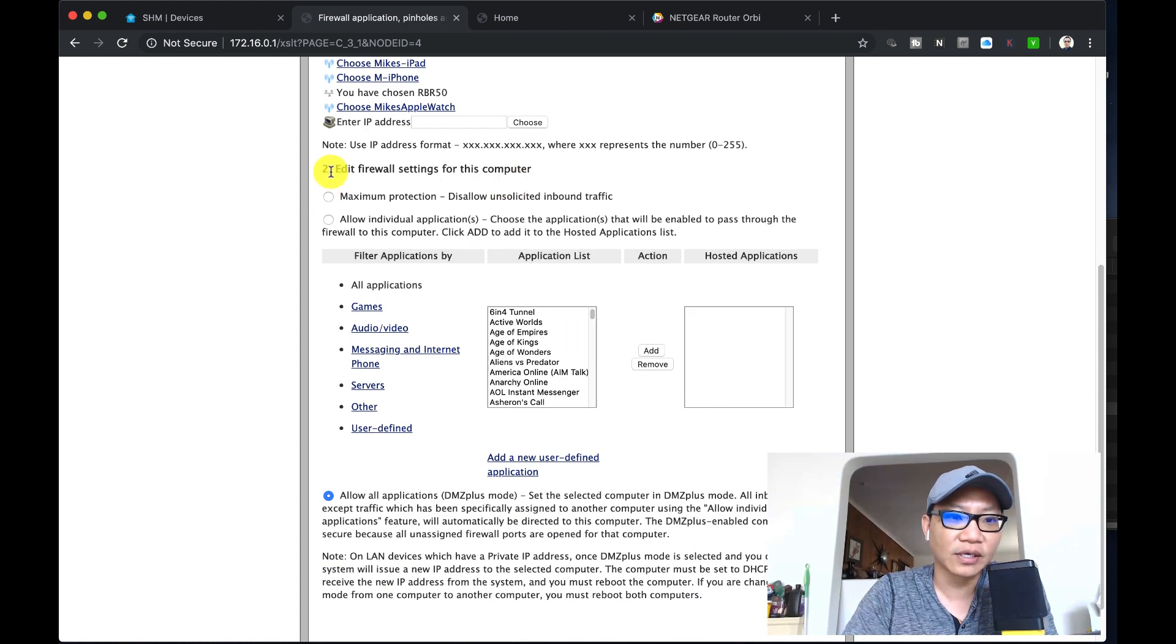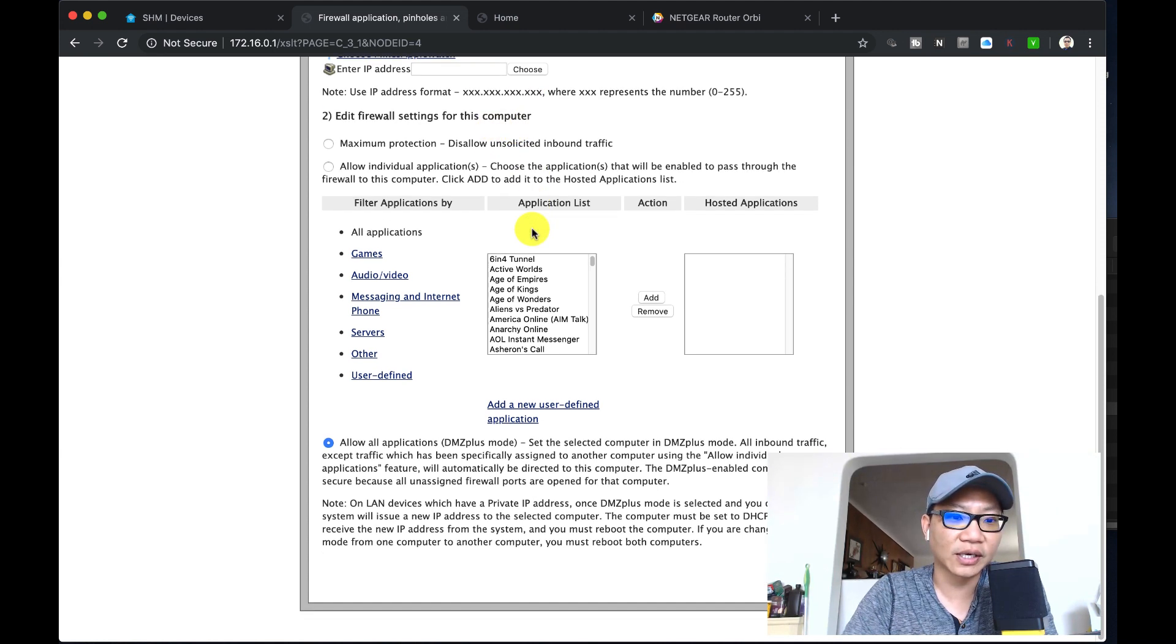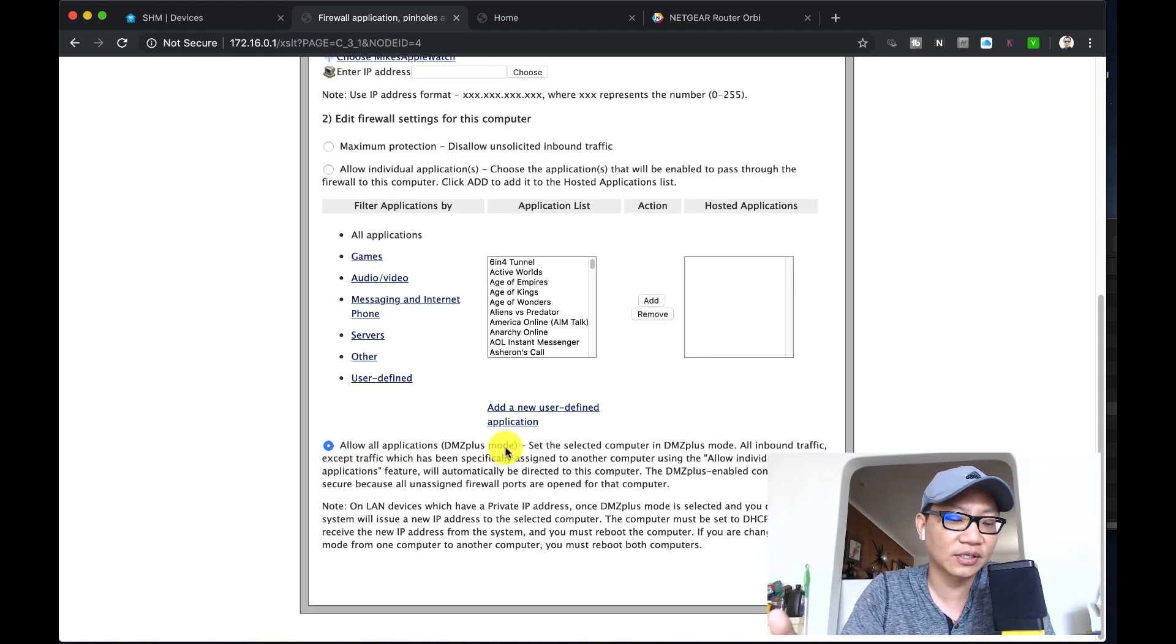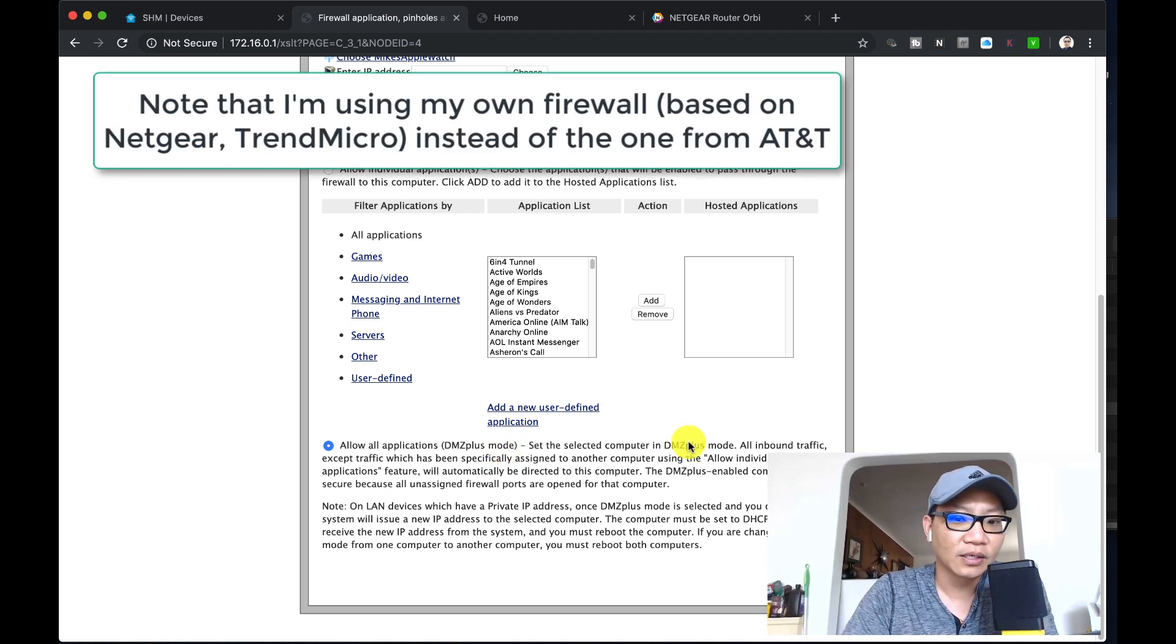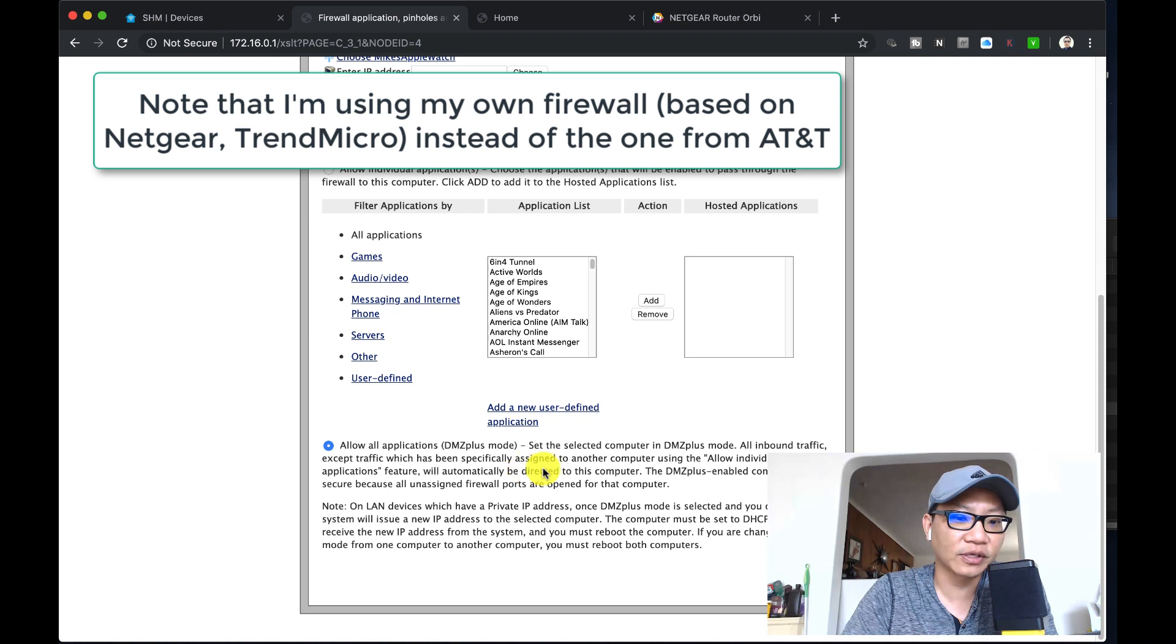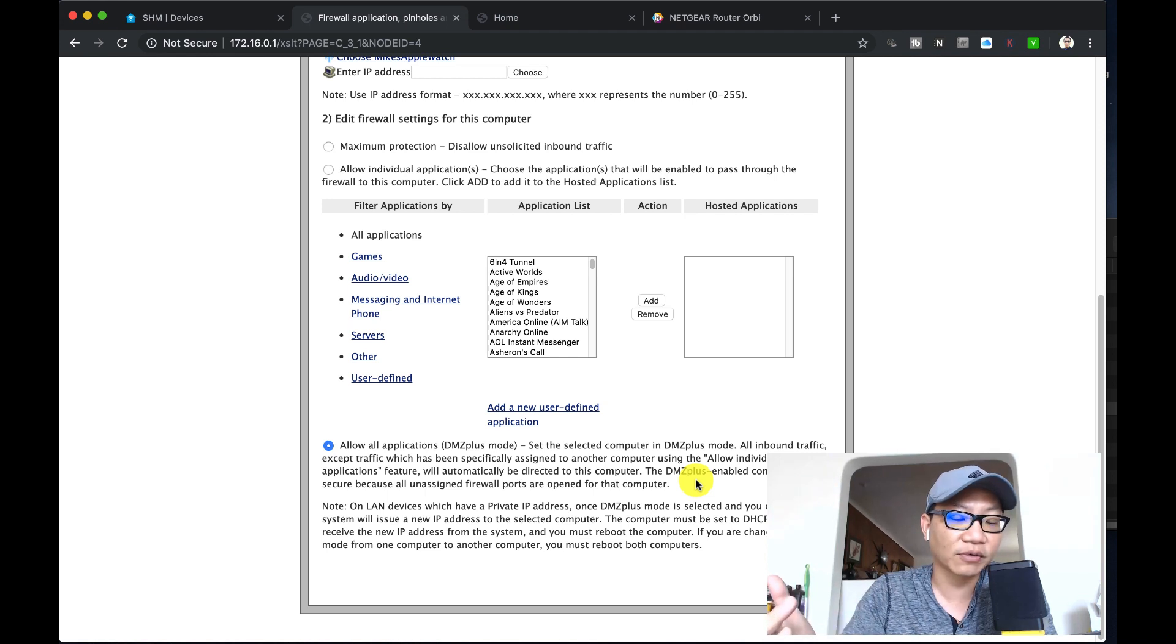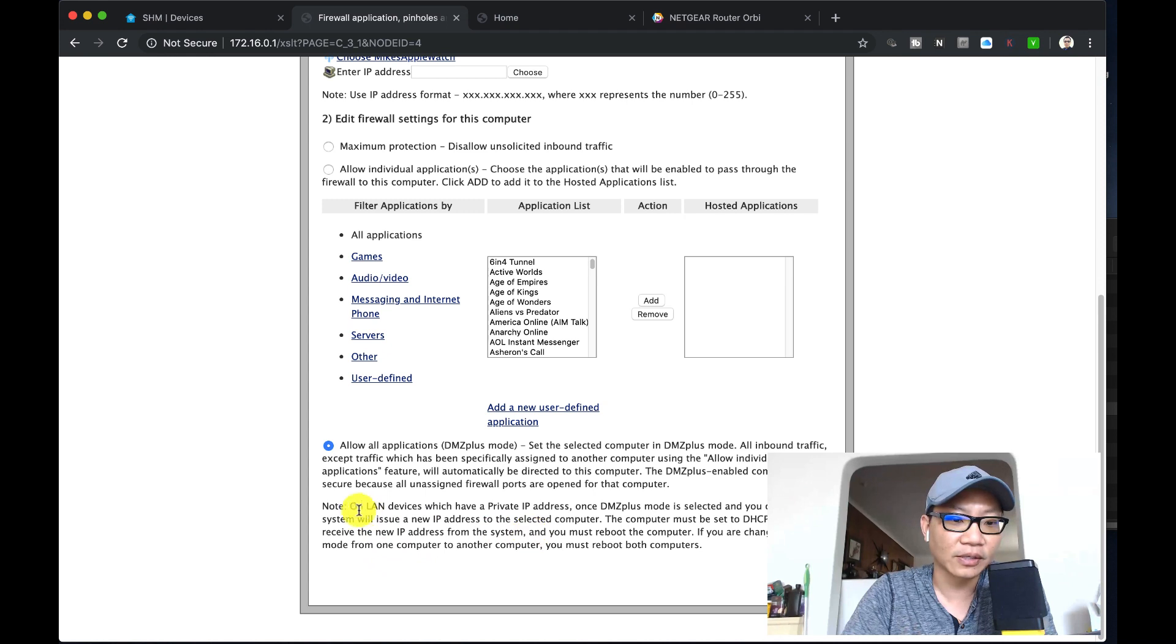Then what you're going to do is, after you choose that, these are the settings that you have. Number two, edit the firewall settings for this computer. It's not the computer that we chose, we chose the IP of the router that's connected. Then basically I'm just going to click on allow all applications. This is the DMZ plus mode, so this will allow all inbound traffic except traffic specifically assigned to another computer using the individual application feature will automatically be directed to this computer. That's exactly what we want. We want everything coming in and out to go directly through that router instead.